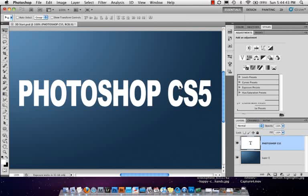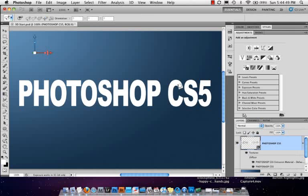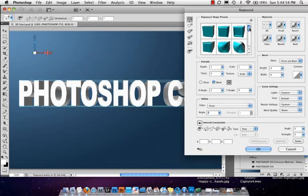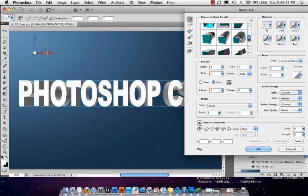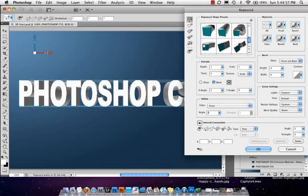It's going to bring us into the Repoussé dialog box where it's got all the different stuff that we can now do to our 3D objects. Now there's of course presets over here on the left-hand side. I'm not going to go through too many of them, but as you scroll down you can see, let's say I click this one.